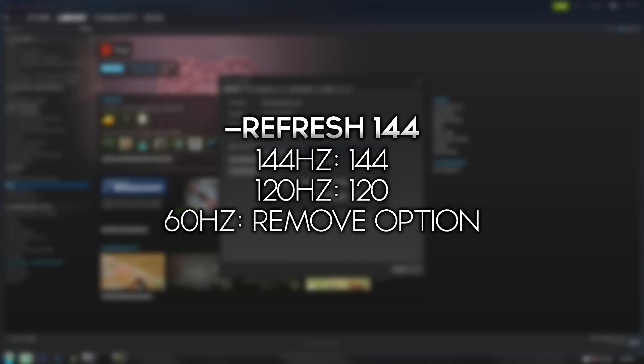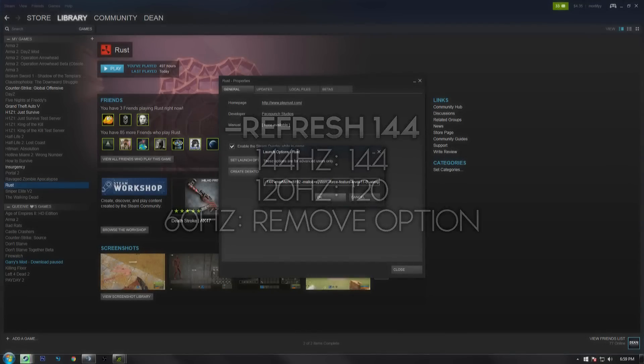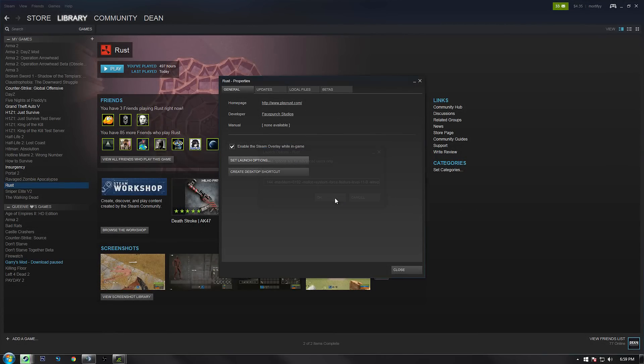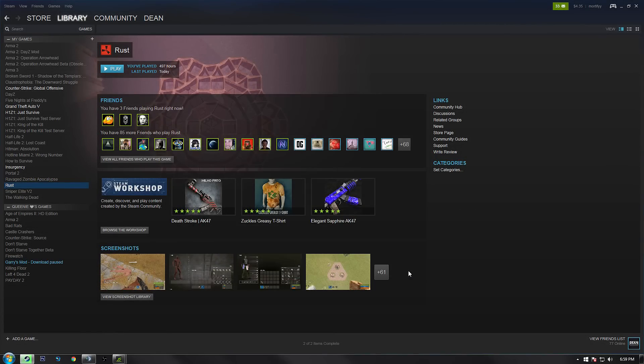The second option that you're going to want to take a look at is the refresh option. What this is referring to is the refresh rate of your monitor. For me, I have a 144 hertz monitor so I put 144 after refresh. You're going to want to figure out what your refresh rate is and then put that number there. If it's only a 60 hertz monitor, you can just go ahead and remove that option completely. It goes to 60 hertz by default.